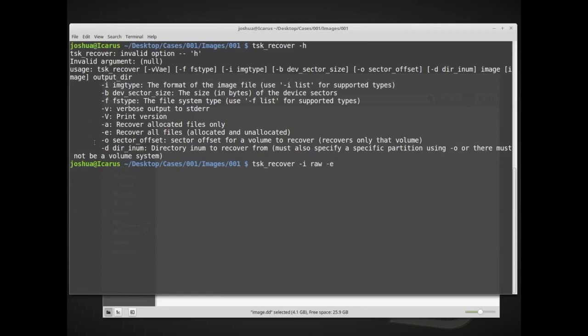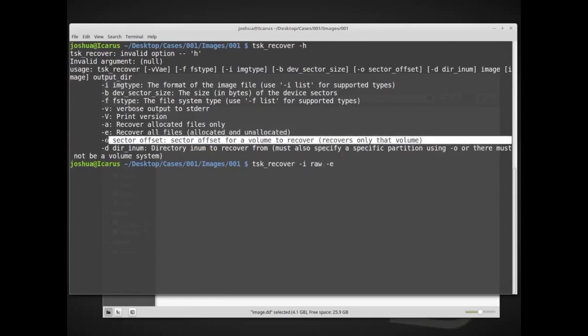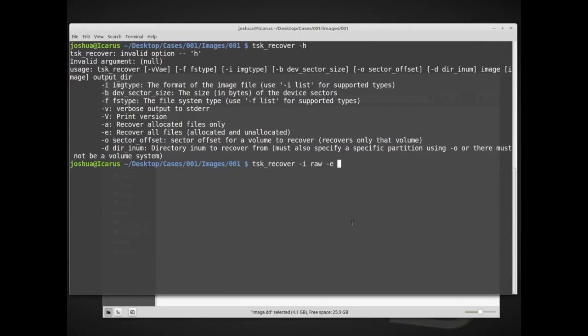Sector offset, sector offset for a volume to recover. And we don't want to recover only a particular volume, although we could. In this case, if we give it an offset to a volume, it will recover only that partition, or only that volume that we give it. So if there's multiple partitions on the disk, it will focus only on that one, which is useful sometimes, but in our case we want to carve everything now, or recover everything.